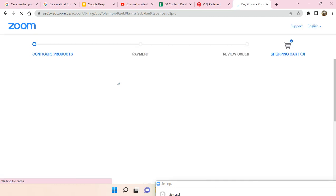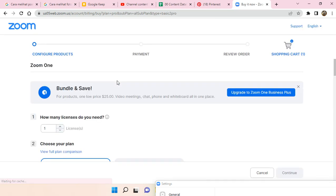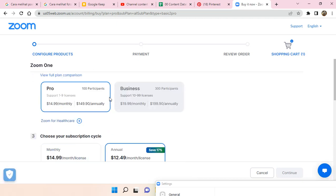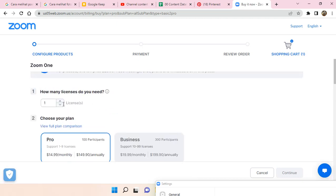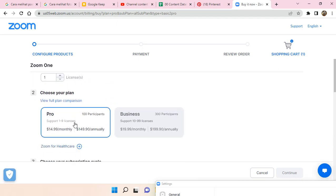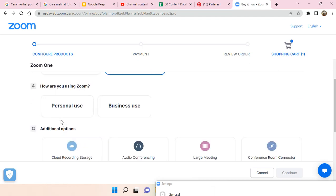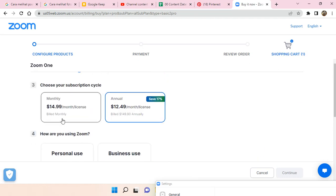And then it will direct you to the configure products of Pro Zoom, so this one right here. You just need to choose the Pro one right here. There are two subscription cycles: monthly and also annual.